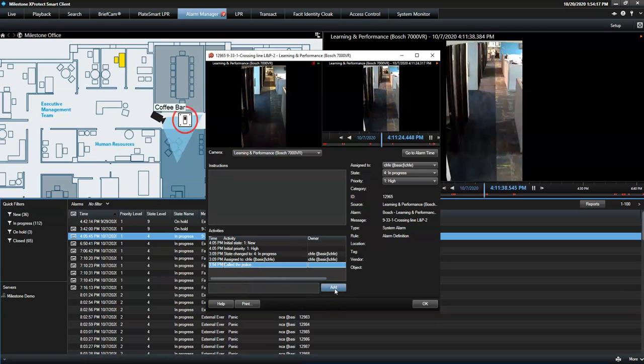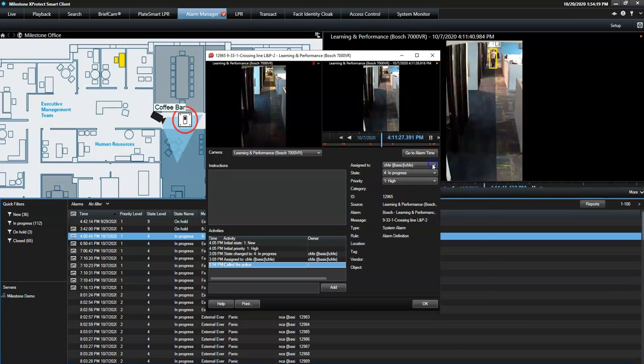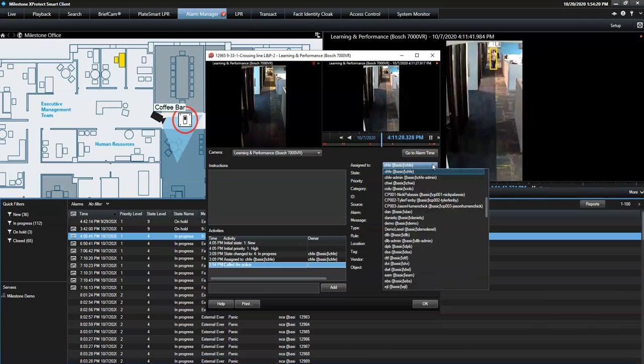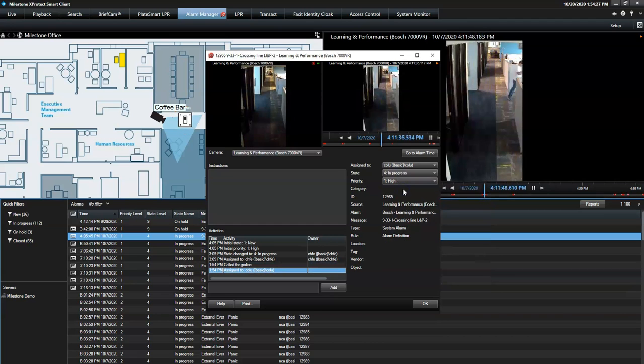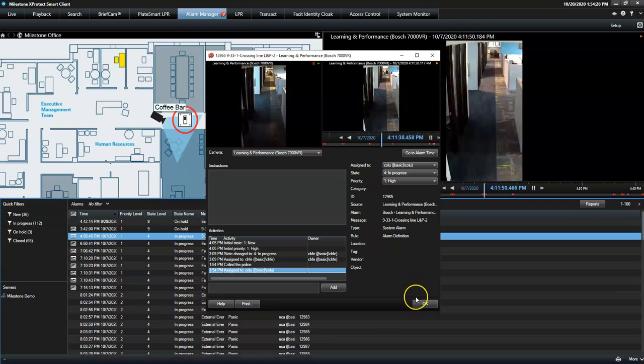For collaborative purposes, an operator can assign an alarm to another system user. This user will become the alarm owner and see this alarm when signing in to the smart client.